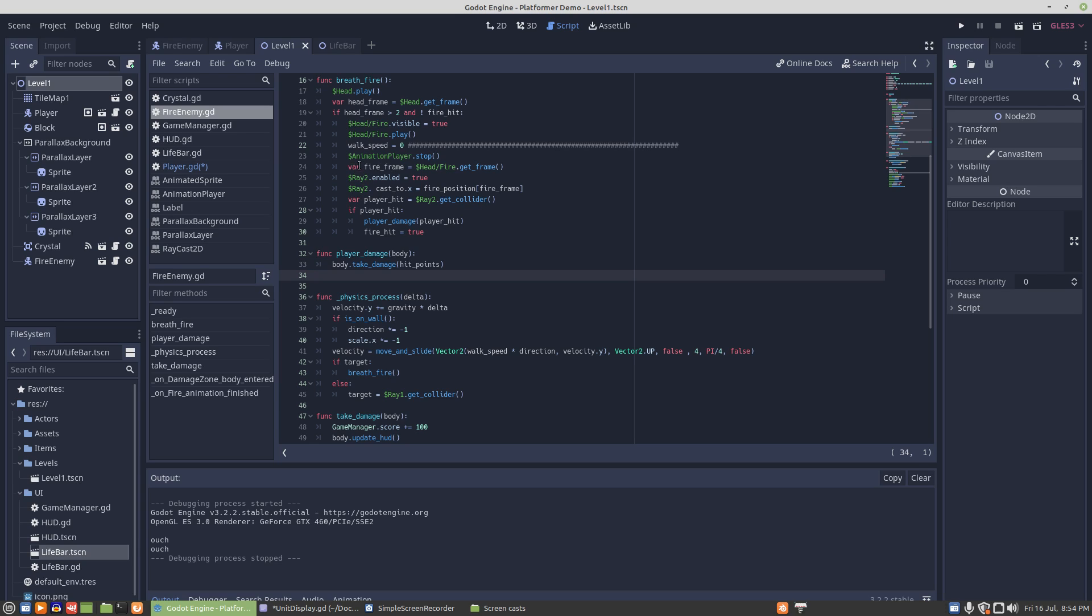But when it came here, it didn't know that the raycast was at zero still. Well, it should have, and without the update it wouldn't recognize its position had changed.